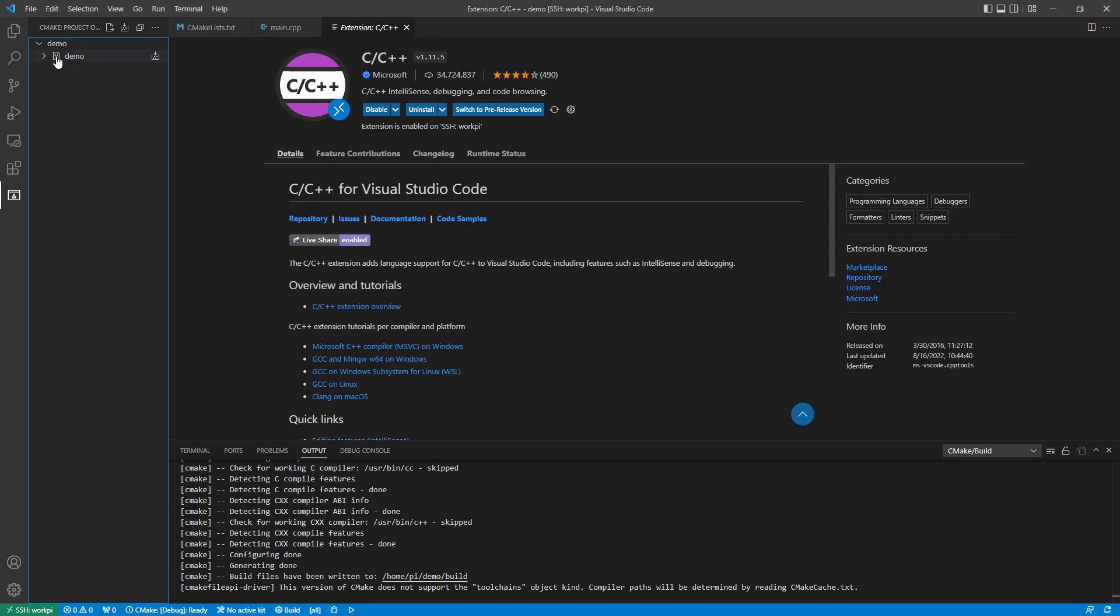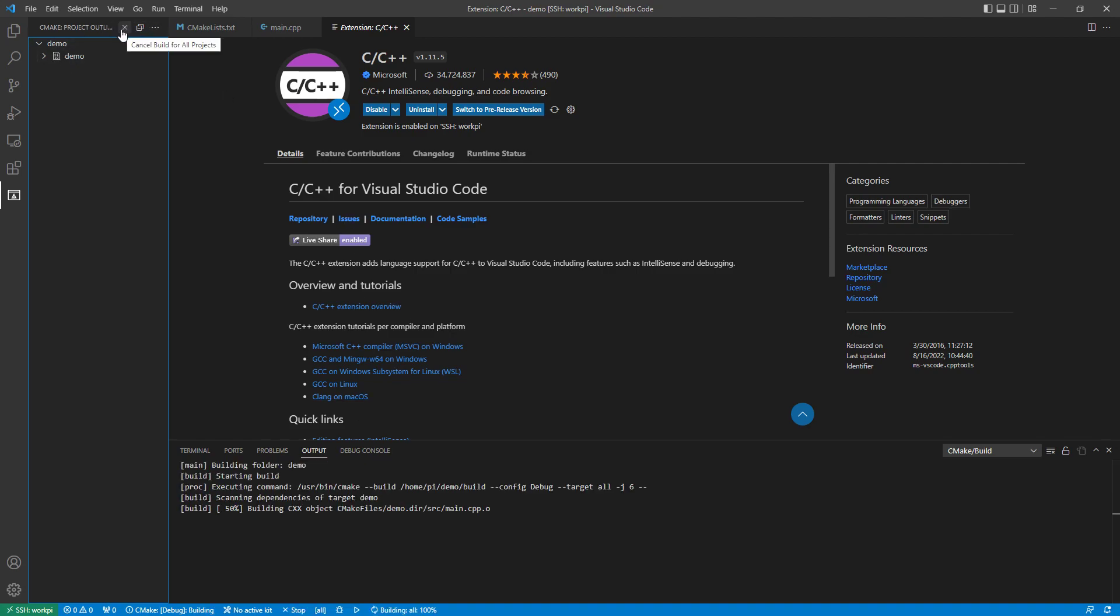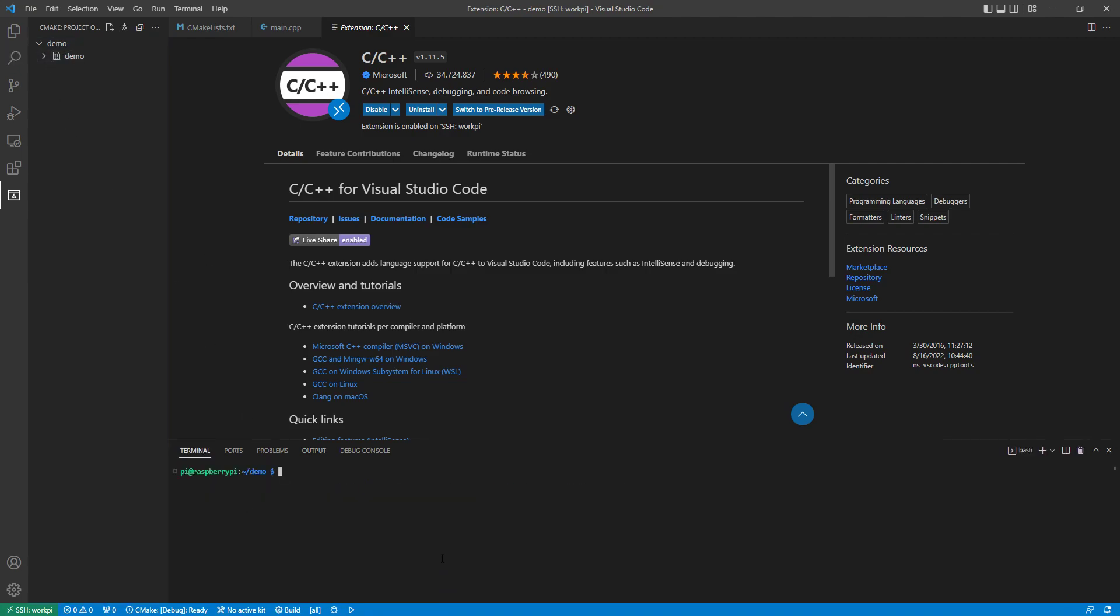I can then hit build and it will actually compile that application.